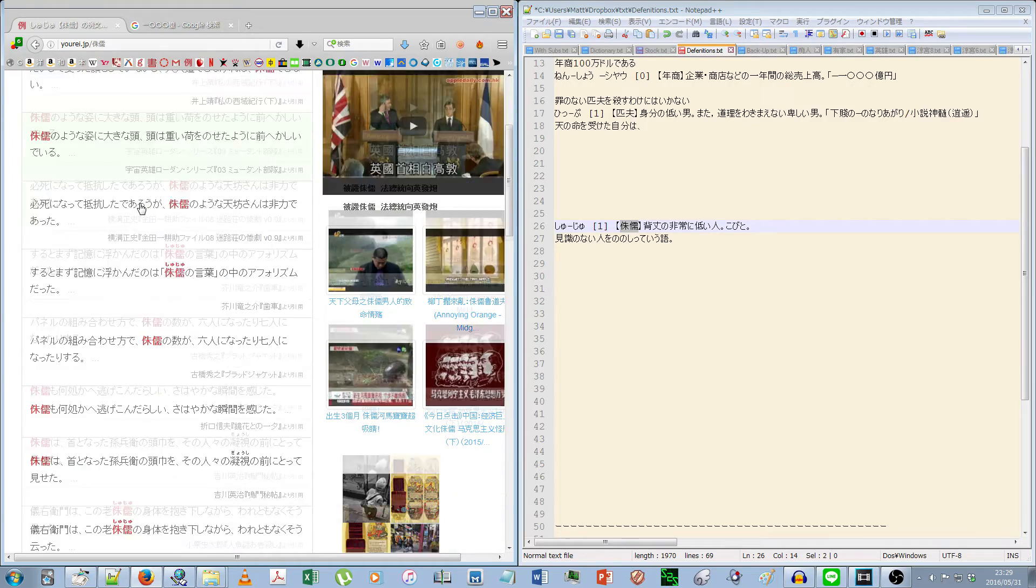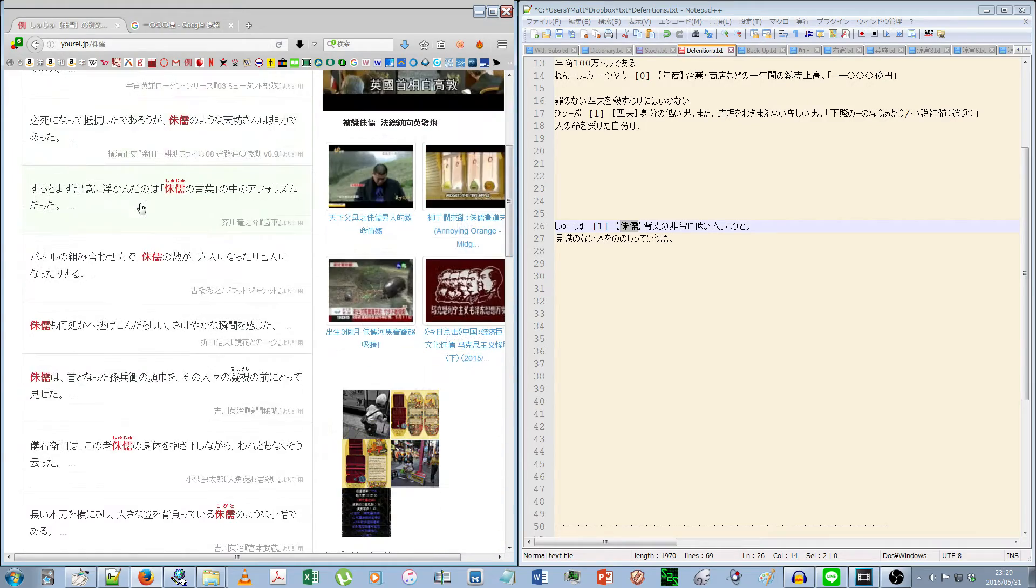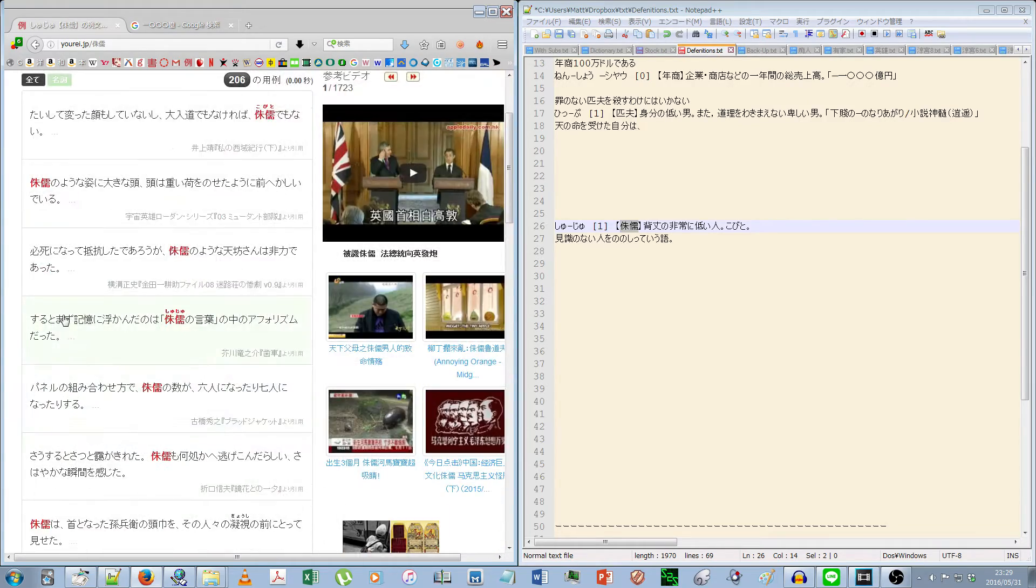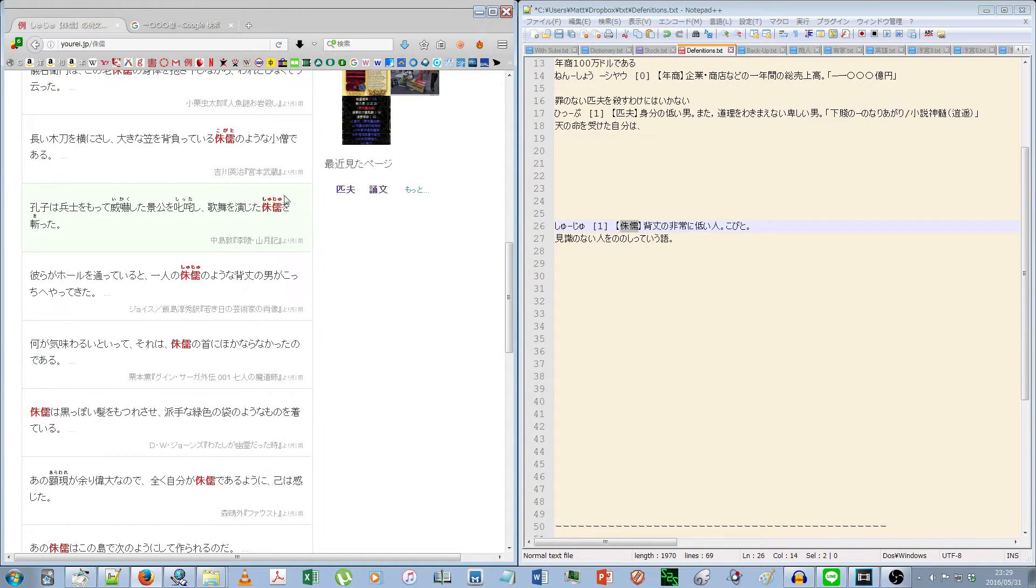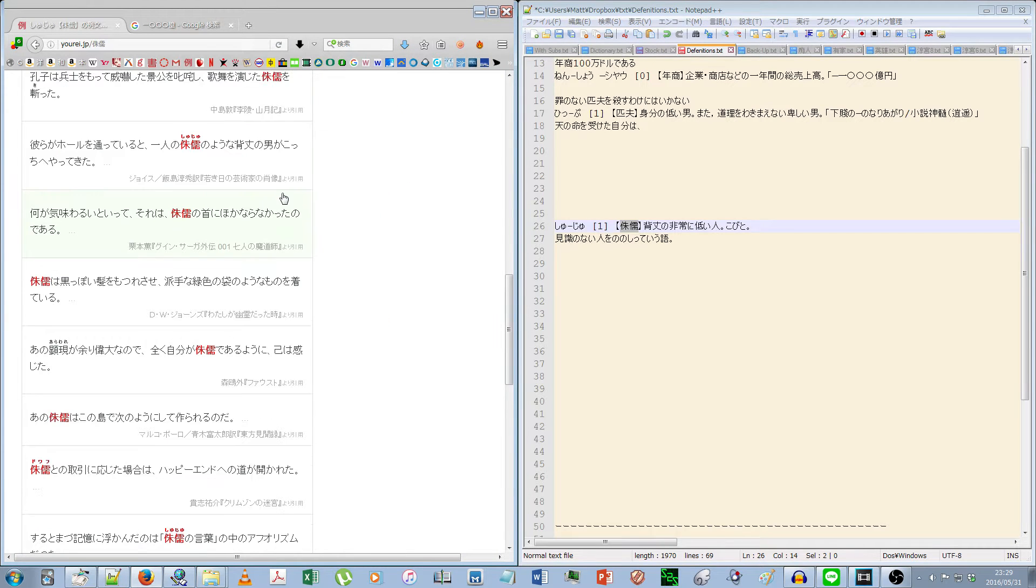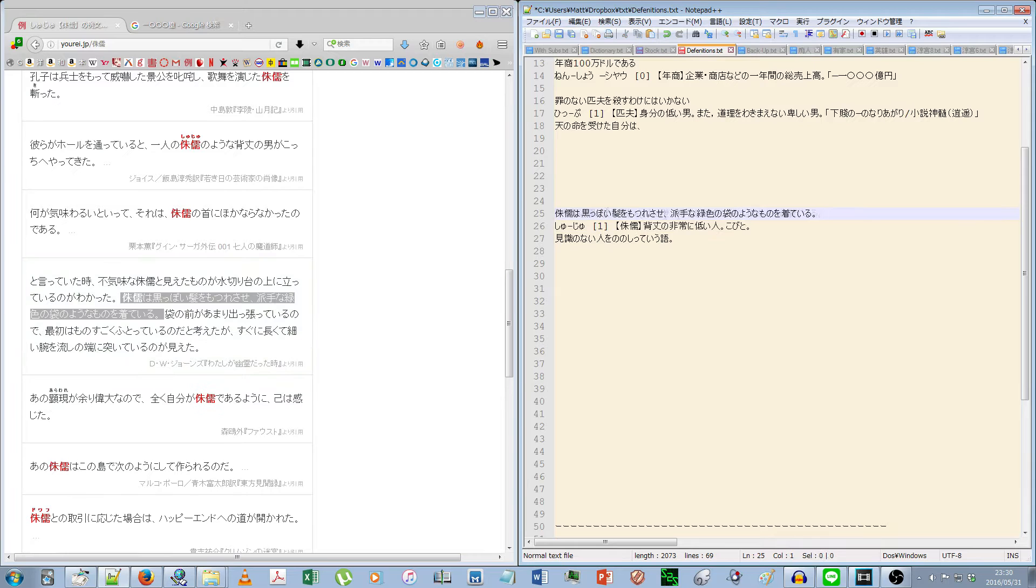Now of course in reality things aren't this simple. In my experience, no matter how careful you are and how hard you try, you're still going to end up making a few mistakes here and there, and that's where getting corrected by a native comes in.